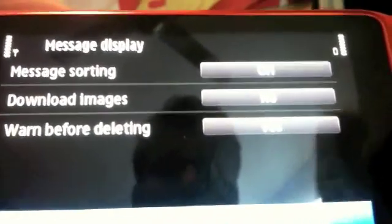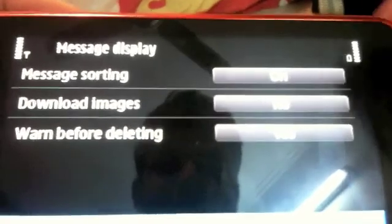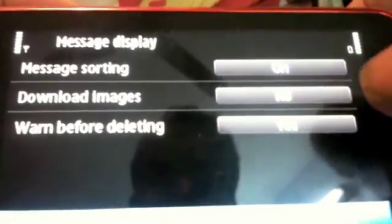For example, you can choose to sort your messages or download images or not if you want to save bandwidth.